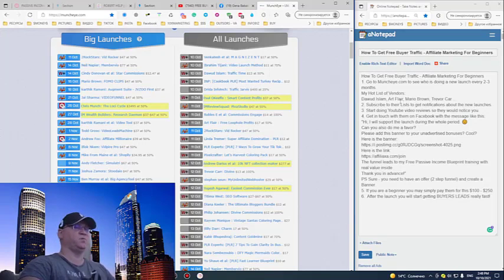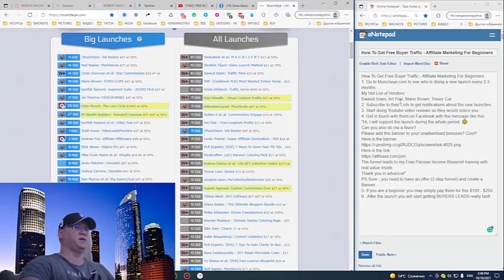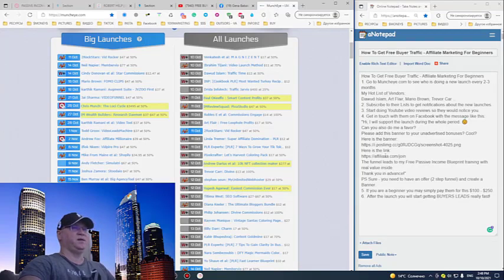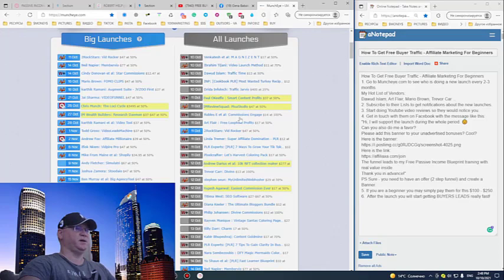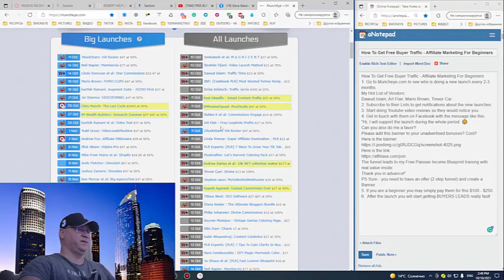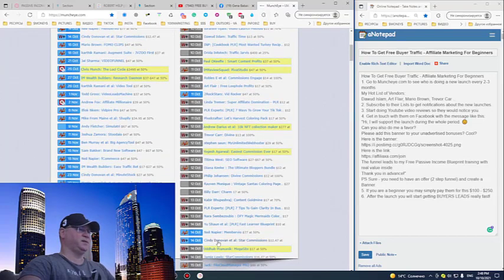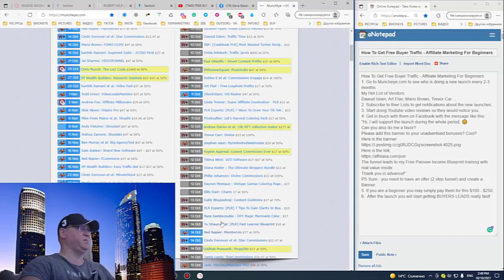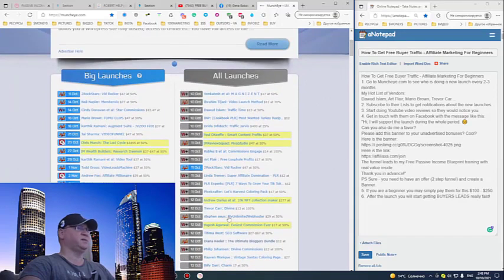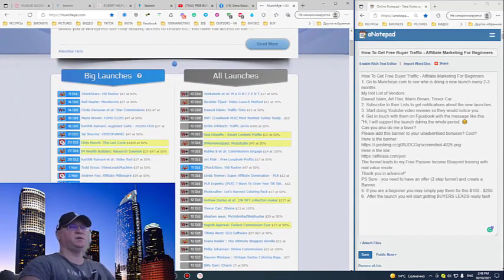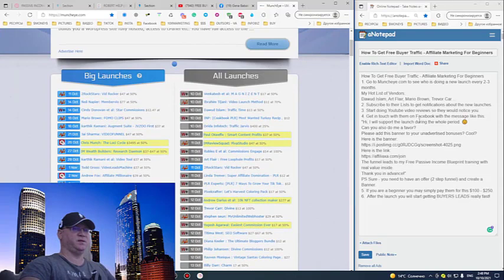Art Flair launches almost every two months, sometimes even faster, and so many more people like Trevor Carr. You will see so many of them, Billy Darr, Cindy Donovan, Neil Napier, and many many others.